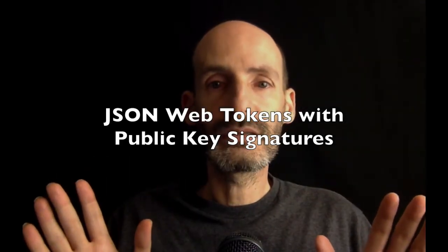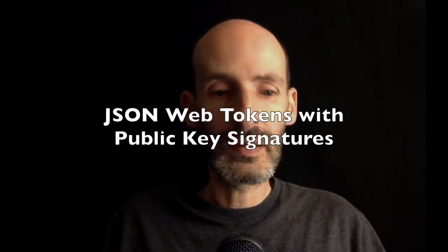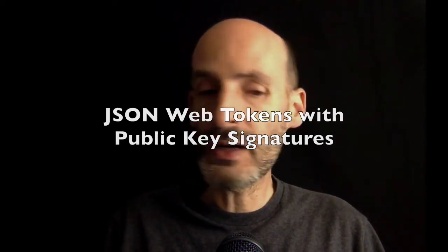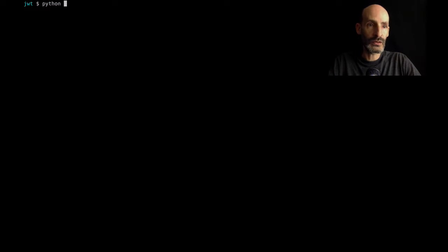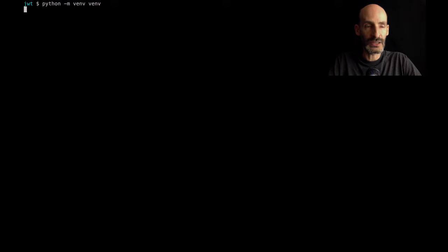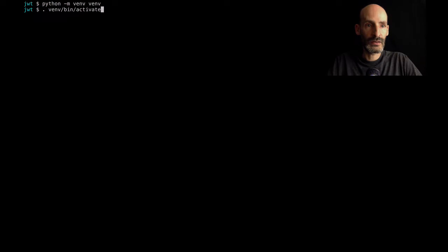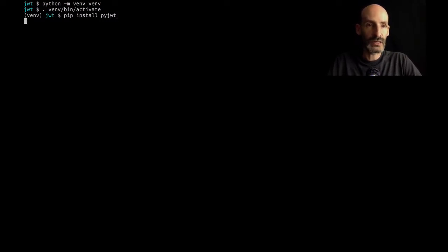Hello, everyone. Today I want to talk a little bit about JSON Web Tokens, or JWTs. In particular, I want to show you an option that I don't think is well known, which is the use of public key signatures with these tokens. So I'm going to start by giving you a brief introduction to pyjwt, which is the package that I use when I work with JWT tokens in Python. So I'm going to create a virtual environment where I can install pyjwt. I'm going to activate it and then pip install pyjwt.